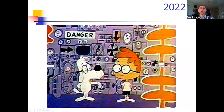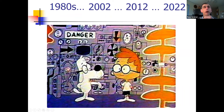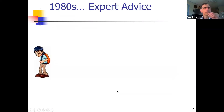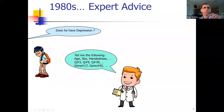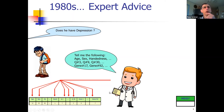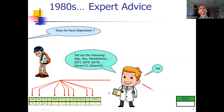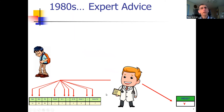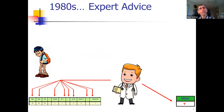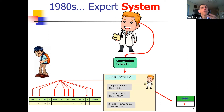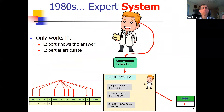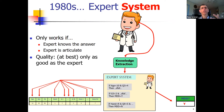Let me give a little context going back 40 years to when expert systems were being used. Here the model was: given a patient, does he have depression? A clinician looks at the patient, considers features like age, sex, and handedness, thinks about it, and says yes, the patient does have a manic depressive disorder. In the 1980s, they had the idea of codifying expert advice into an expert system — taking the doctor's knowledge and putting it into a rule-based system. Of course, this only works if the expert knows the answer and can articulate it, and it's only at best as good as the expert's decisions.